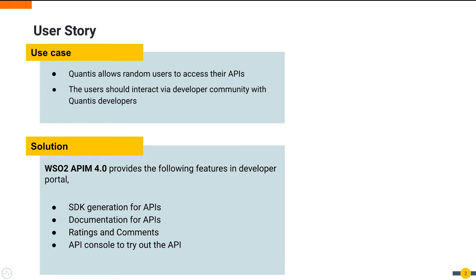As the solution, the WSO2 API Manager developer portal provides many features to assist developers to use the published APIs. For example, SDK generation for APIs, documentation for APIs, ratings and comments, and API console to try out the API.